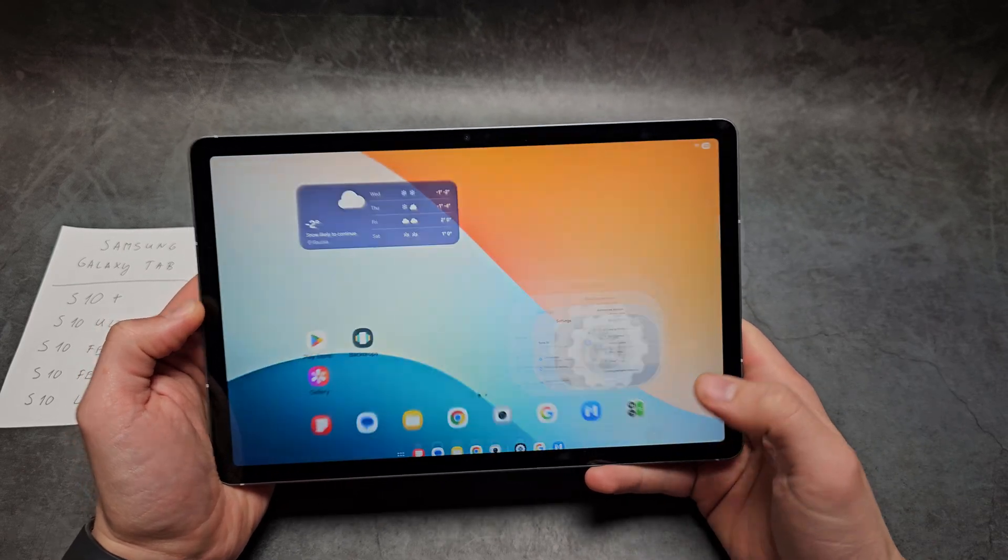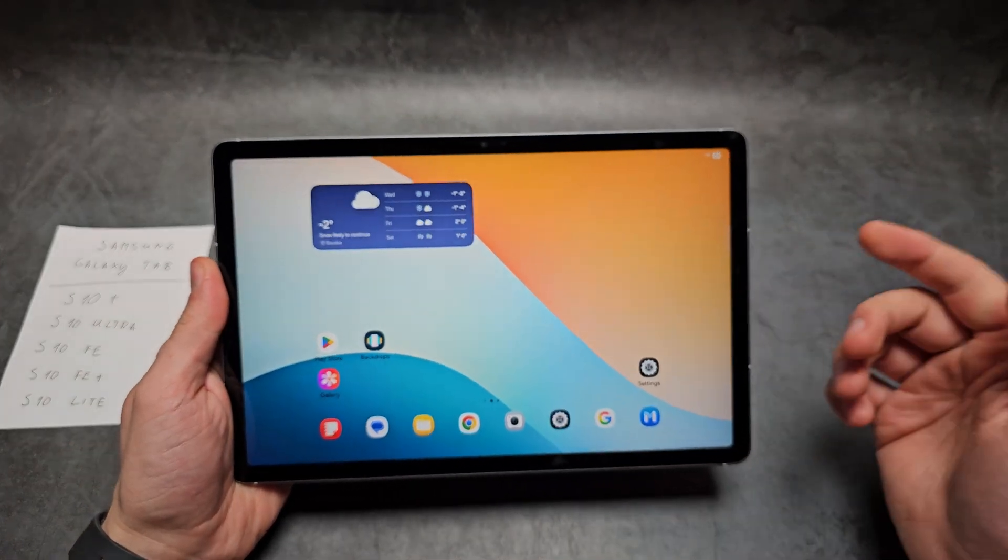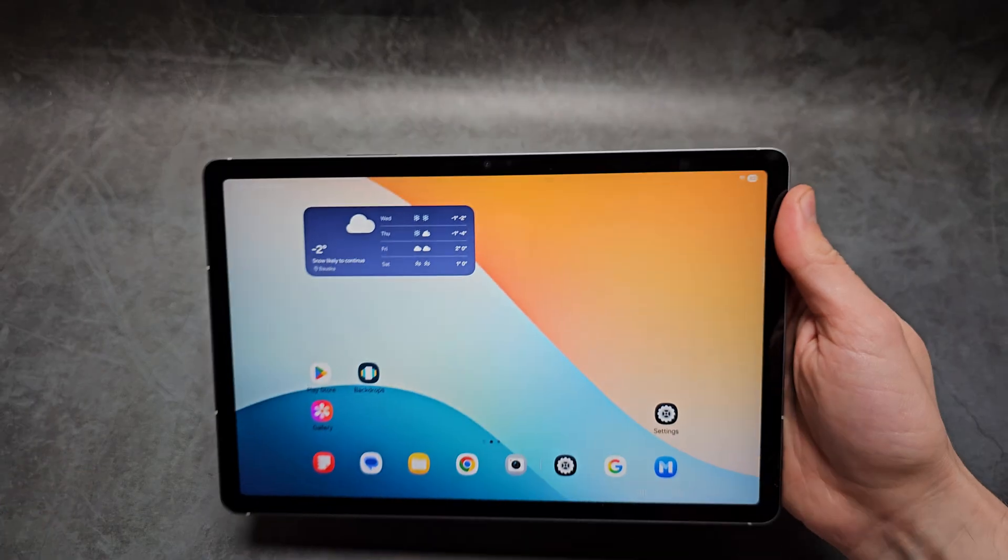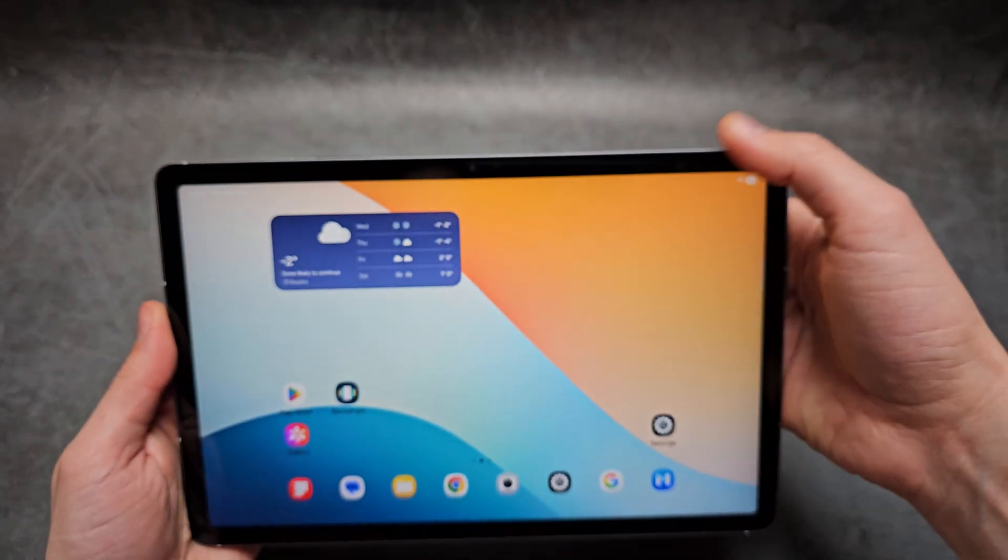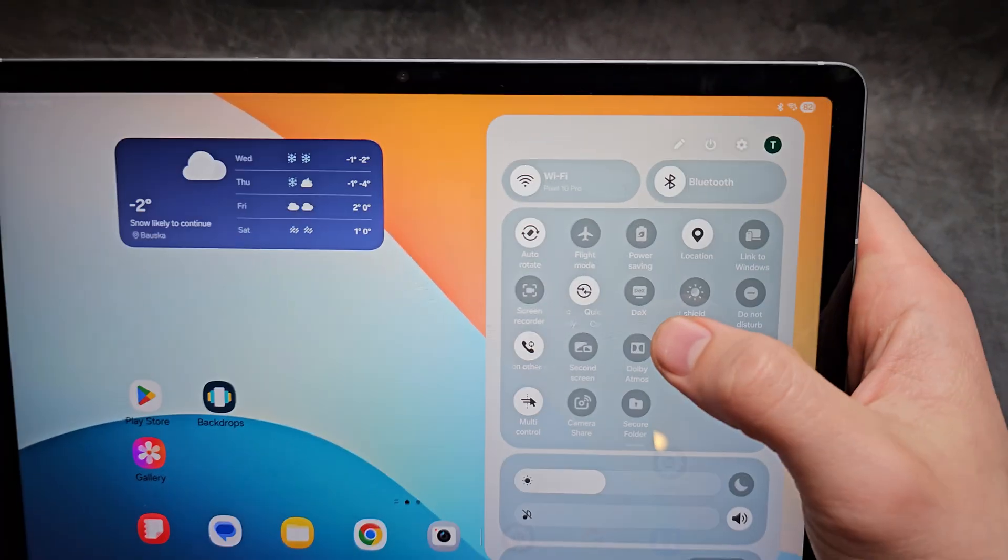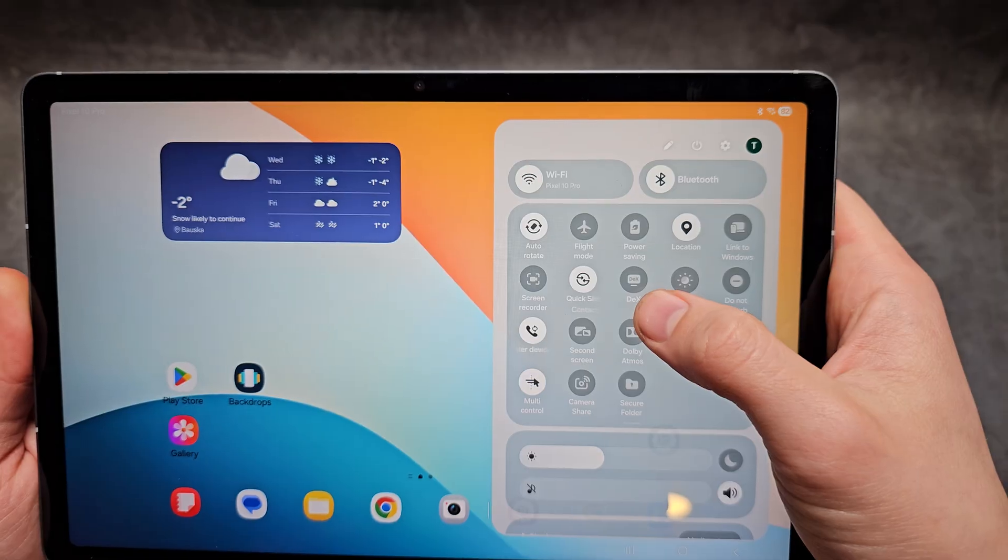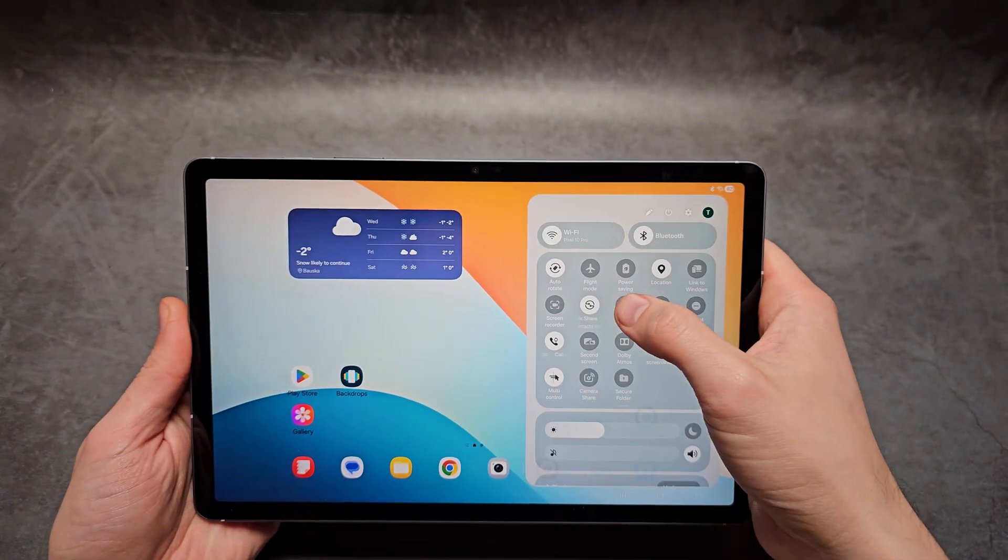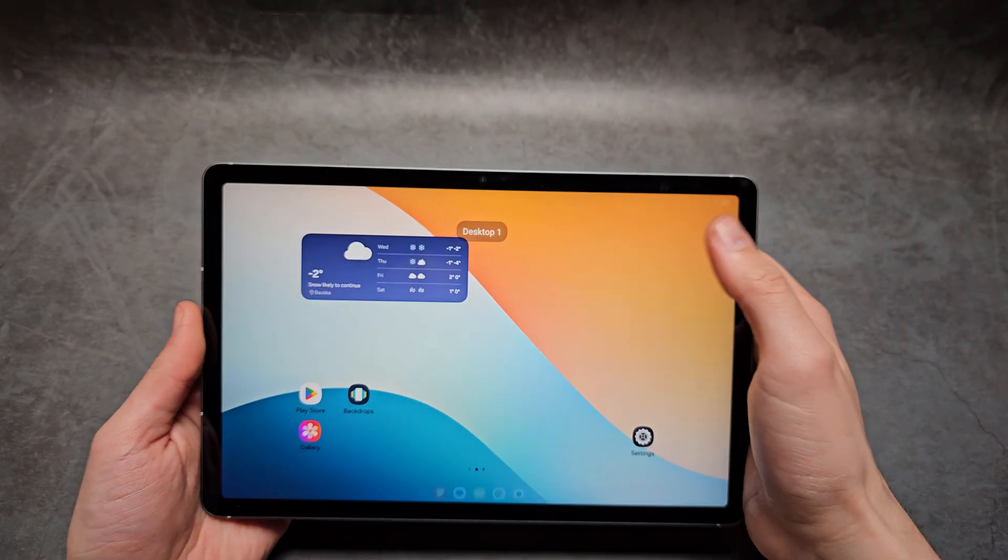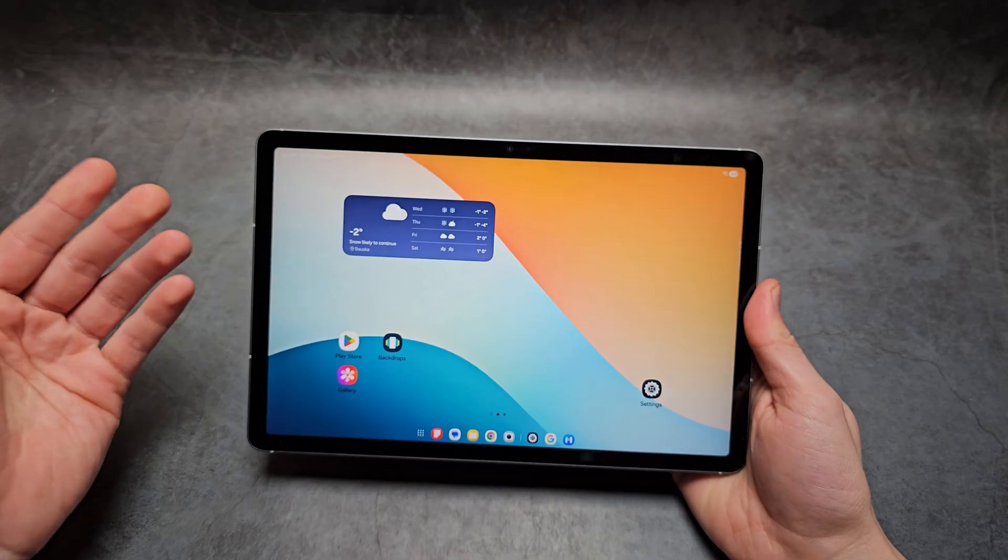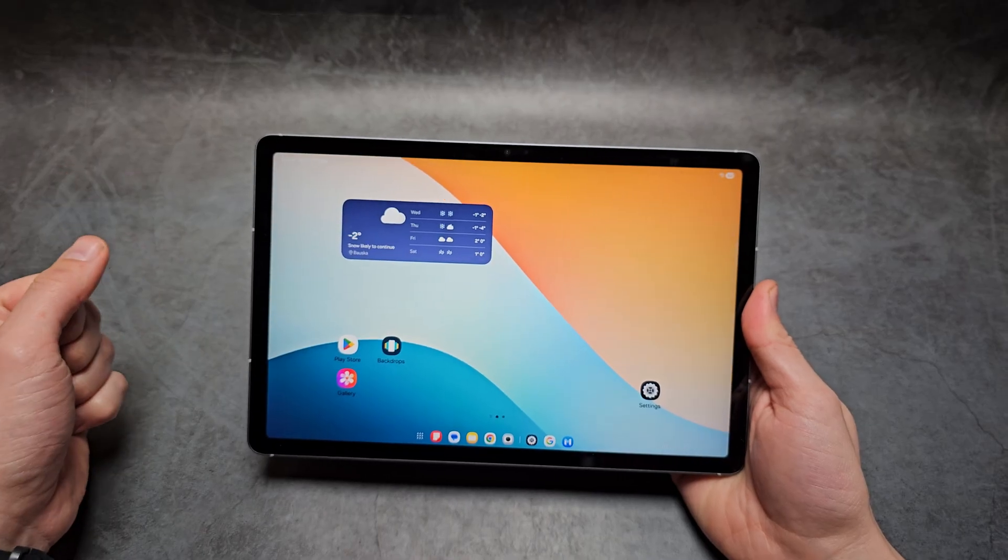To launch DEX, you have to swipe down from your right side and you'll see this option for DEX over here. Once you enter it, it launches this desktop DEX mode.